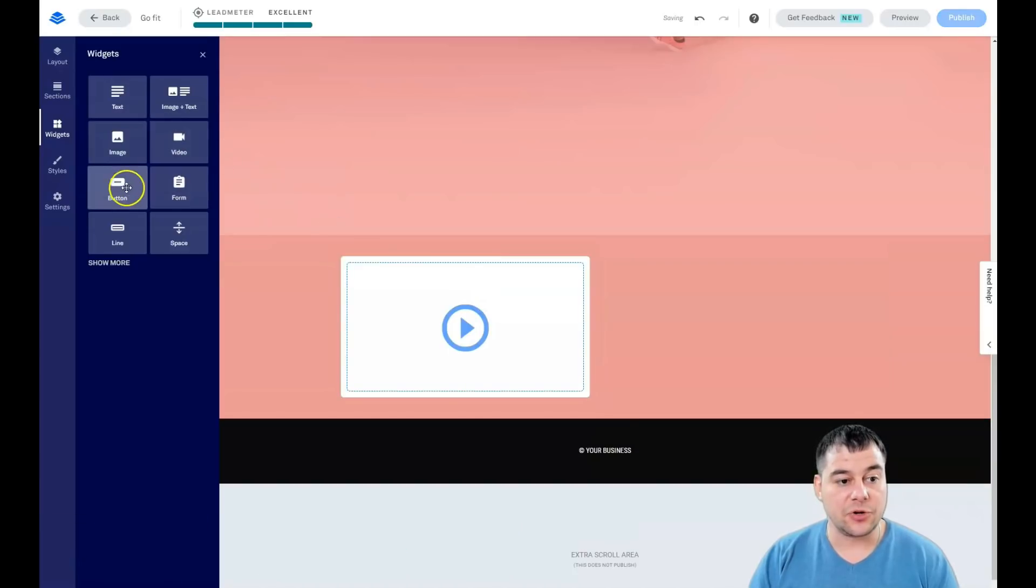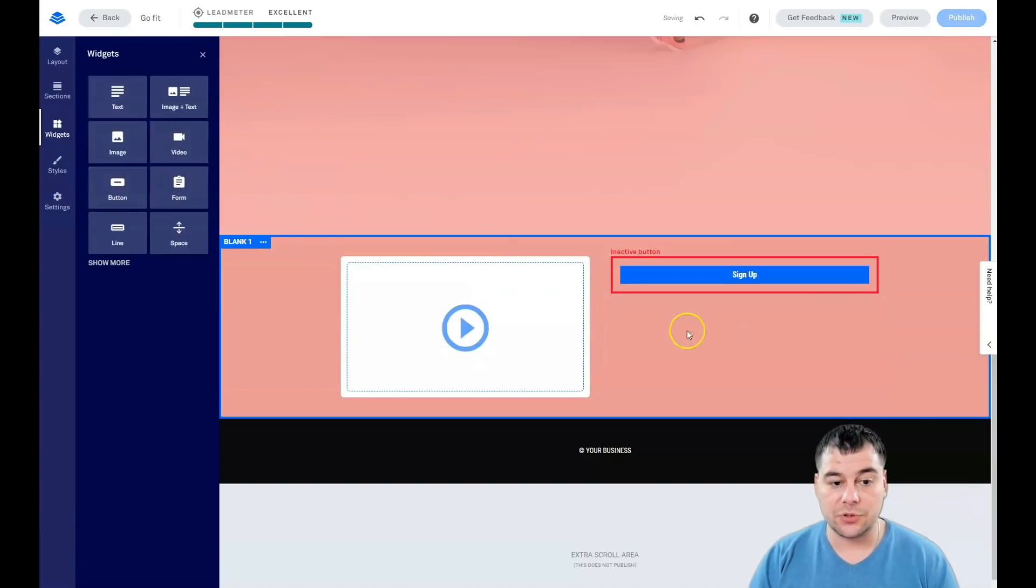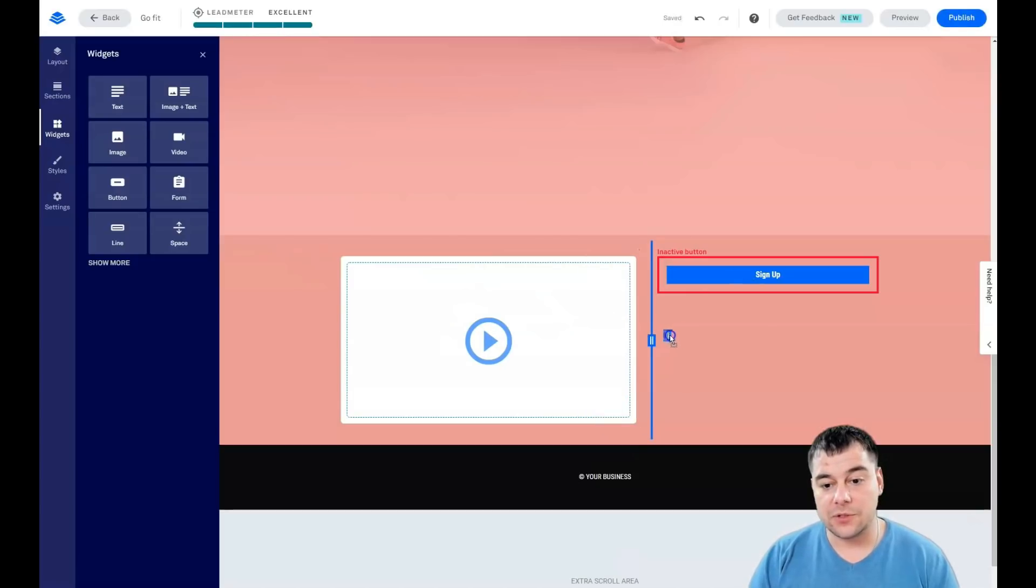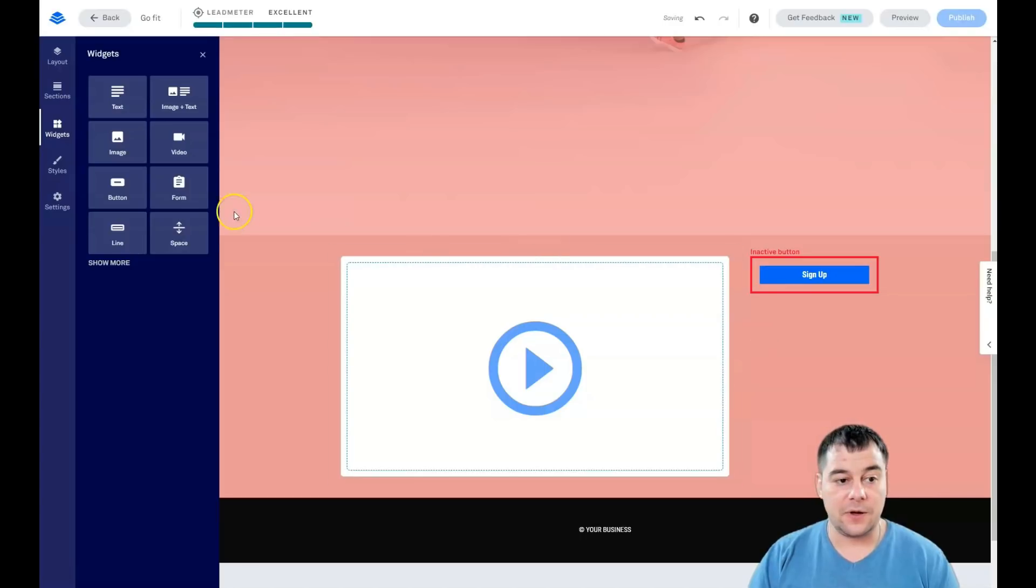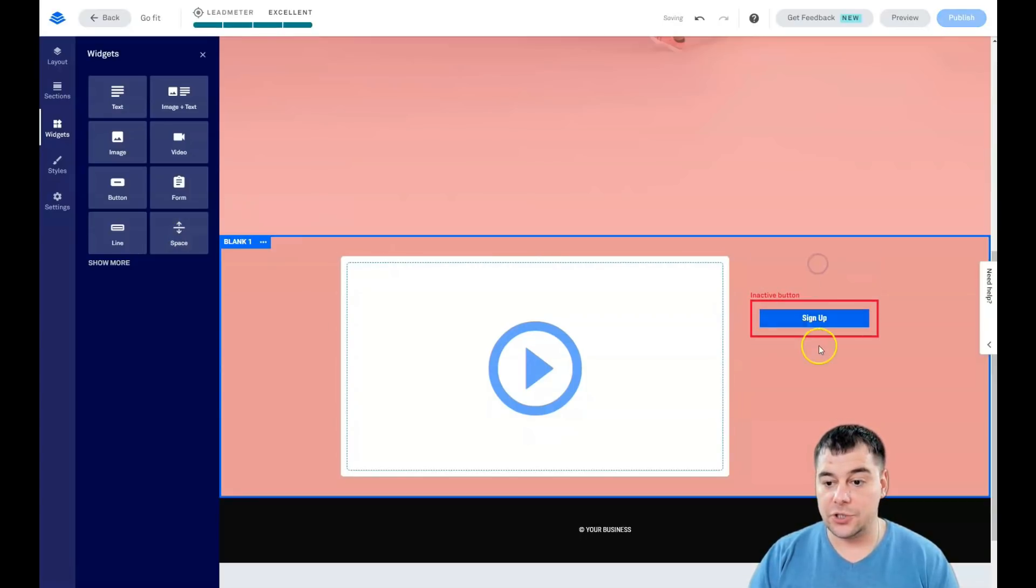First, we're going to talk about the widgets. You see there's a great list of them, but actually these eight are all you need to build your own landing page. For example, I want the video to be here—I'm just dragging and dropping it. Button to be here—I'm just dragging and dropping it.